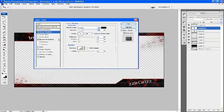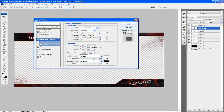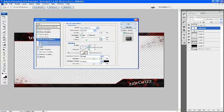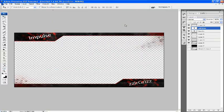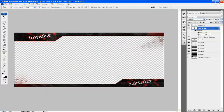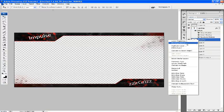For Bevel and Emboss, I would go 75, 9, and 5. They look alright. It just makes it look not as flat. Do the same on Impulse.